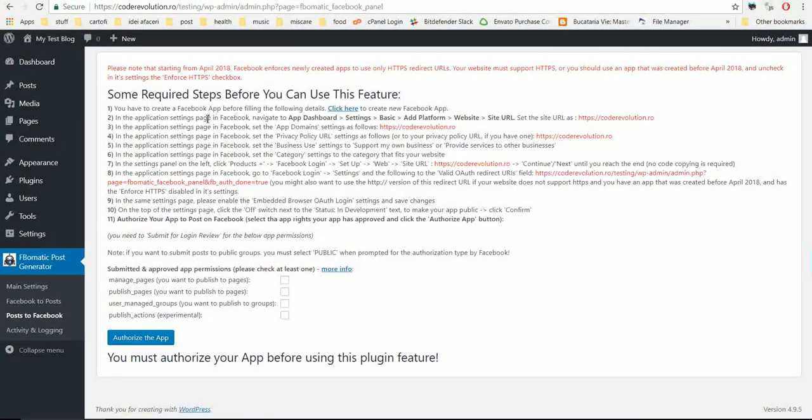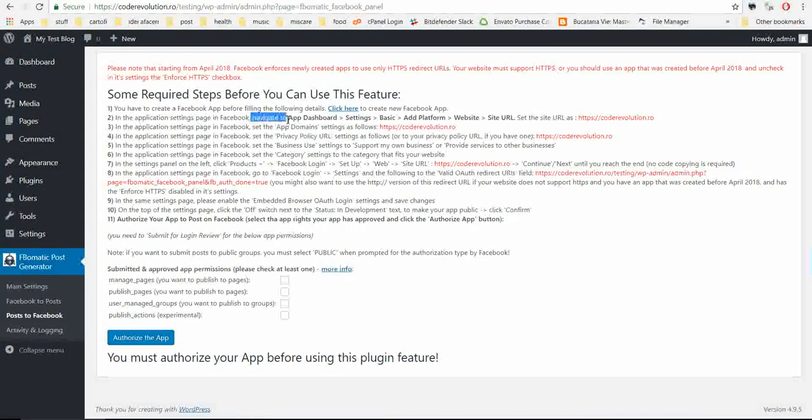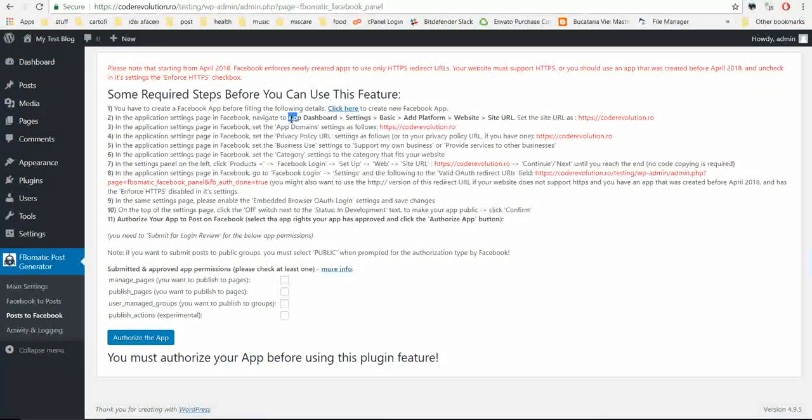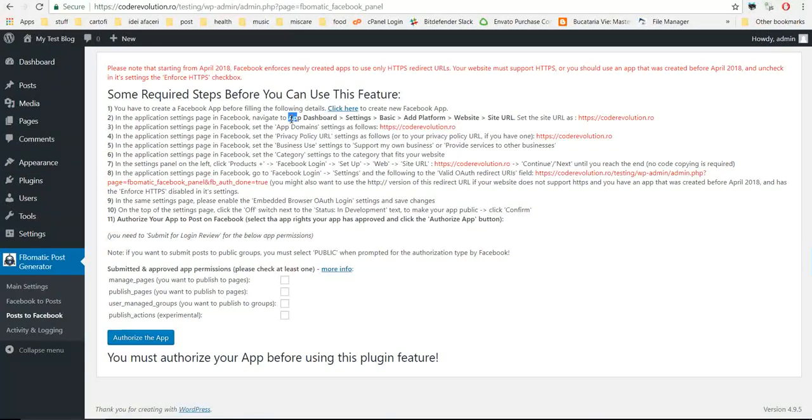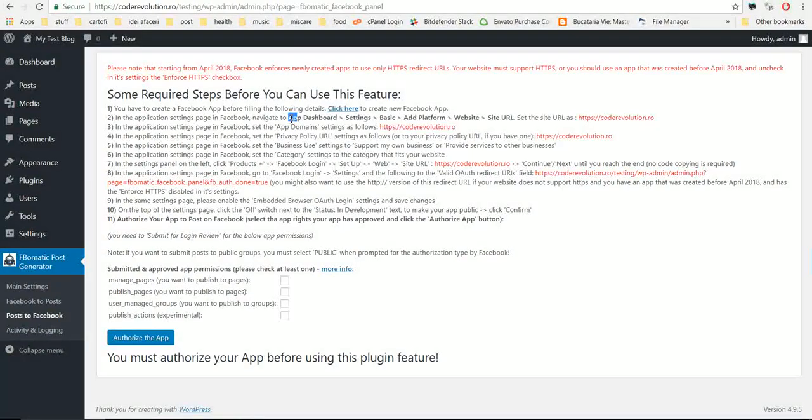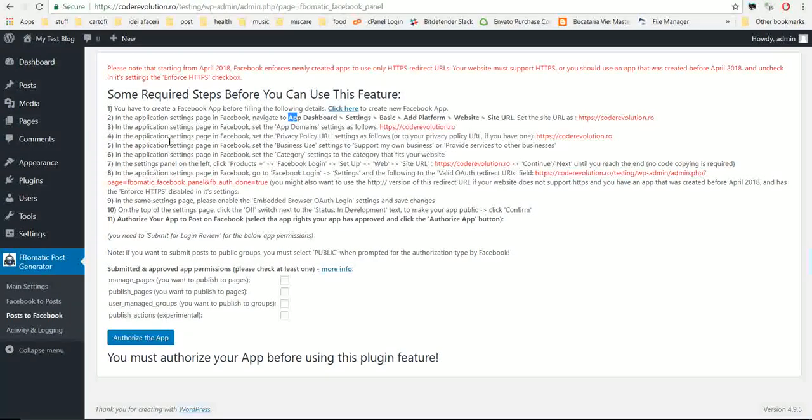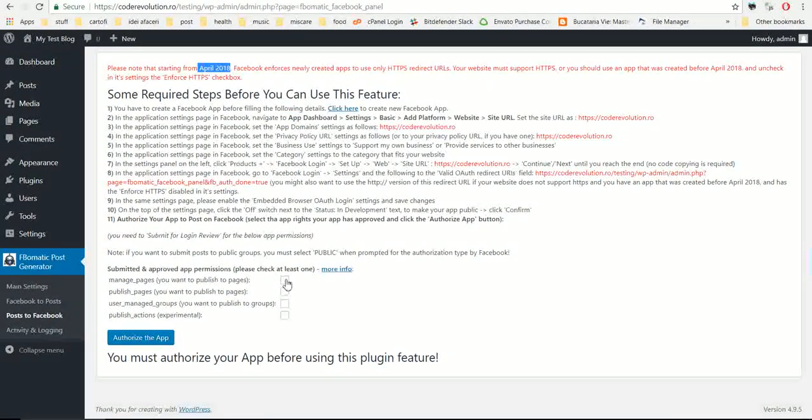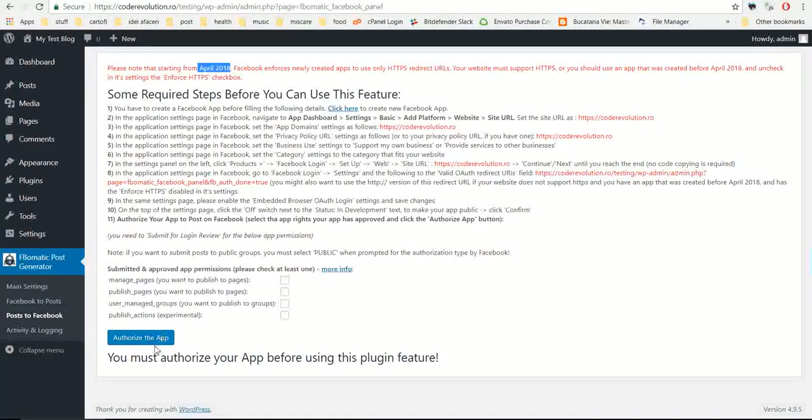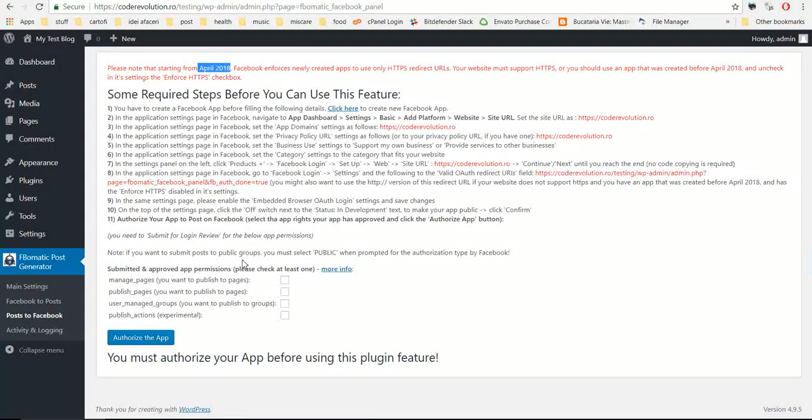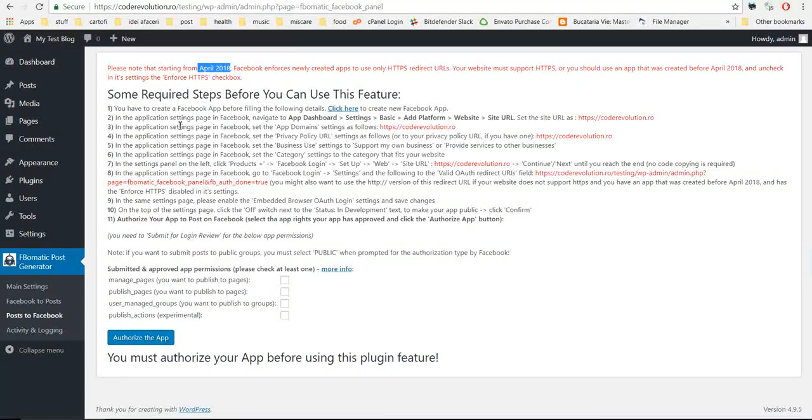Now let's go to application settings in Facebook. One thing before we go, these steps are required only for newly created apps. If you have an older app, an app that was created before April 2018, you just have to check these checkboxes and click authorize app. It might work, it is not sure, but it might work. If you have a new app, you have to follow all these steps.